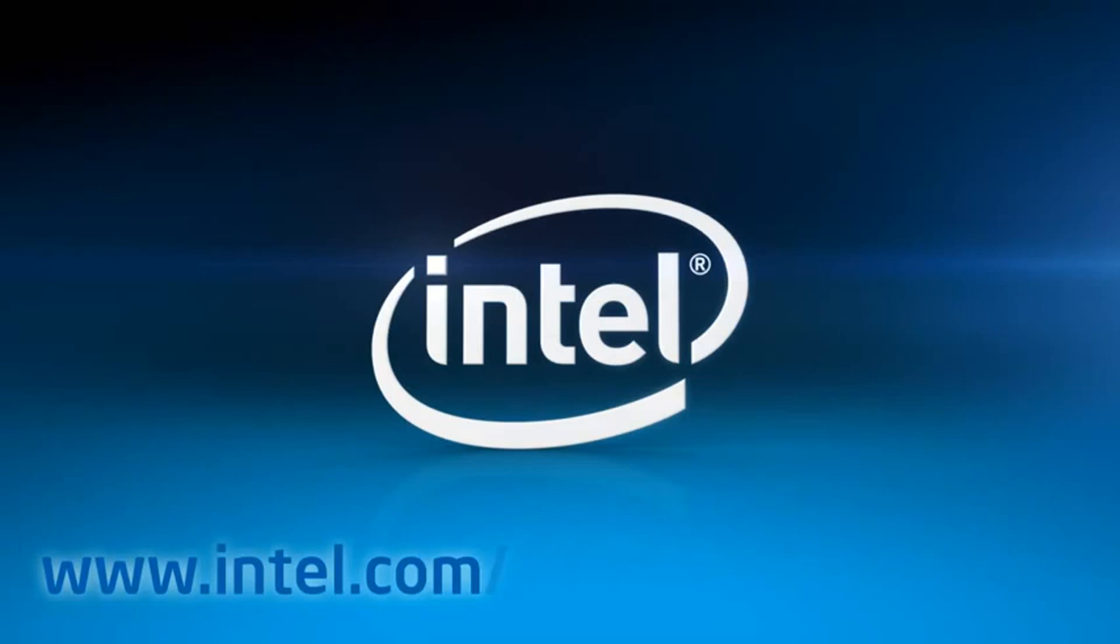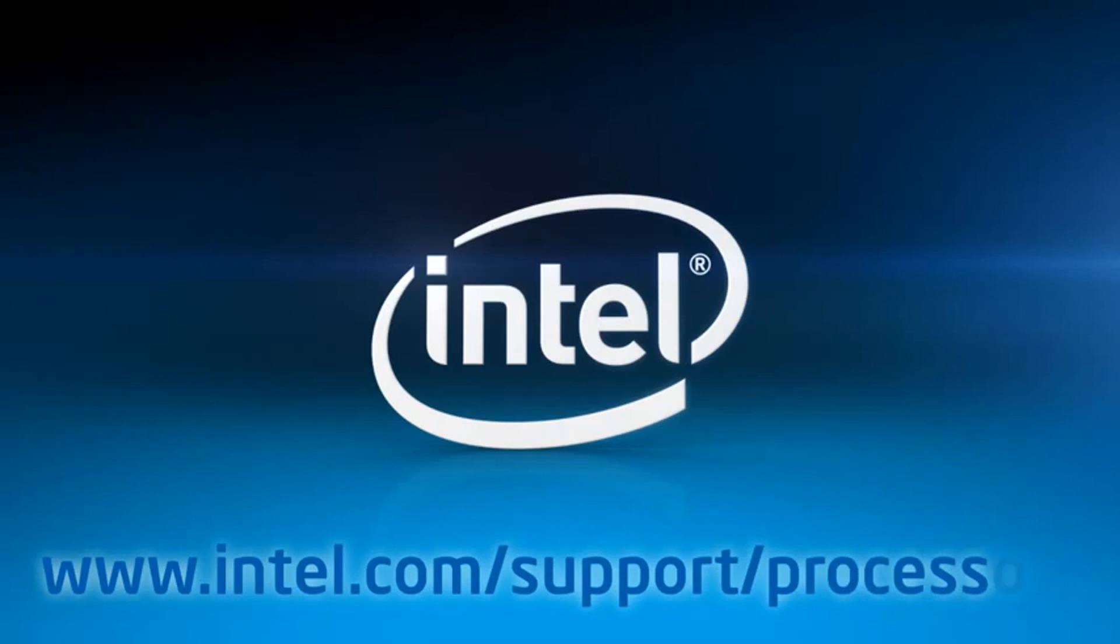For more information, go to intel.com/support/processors.